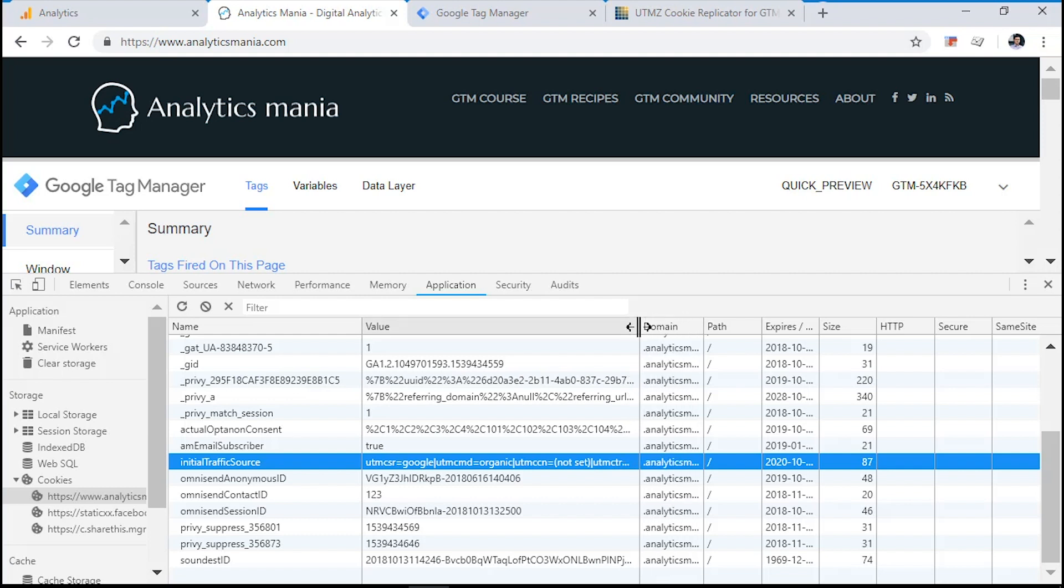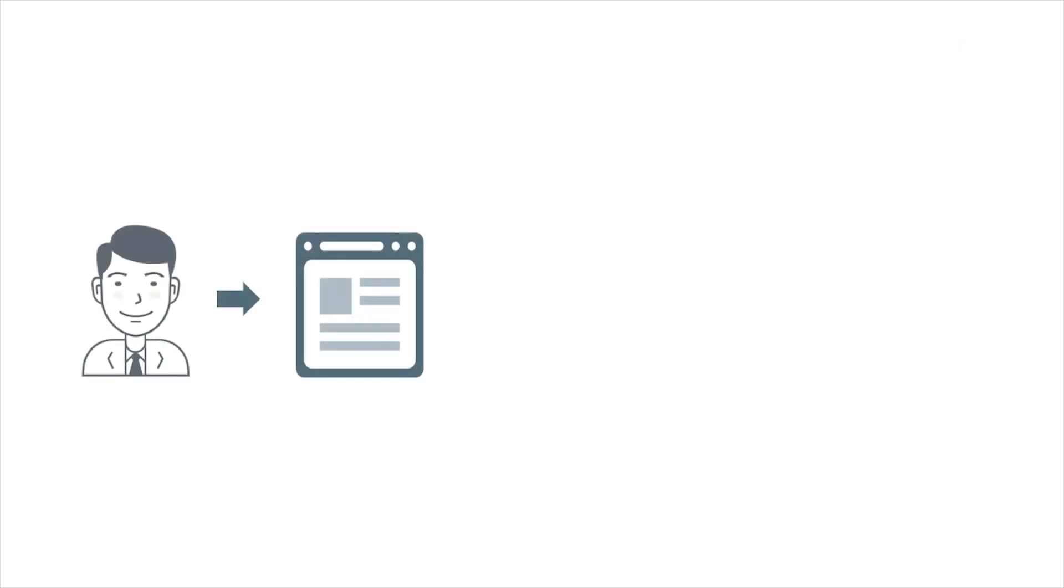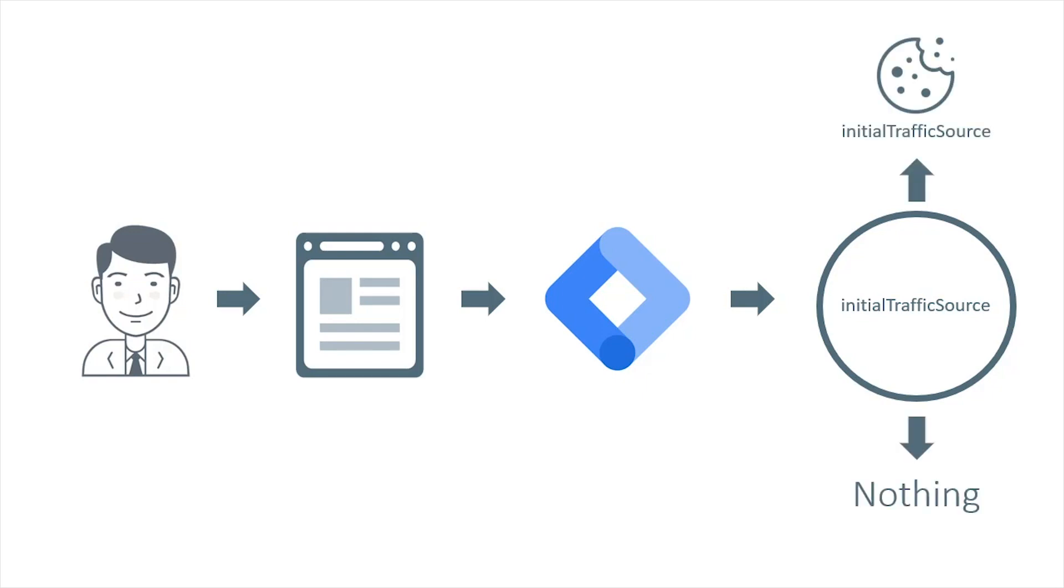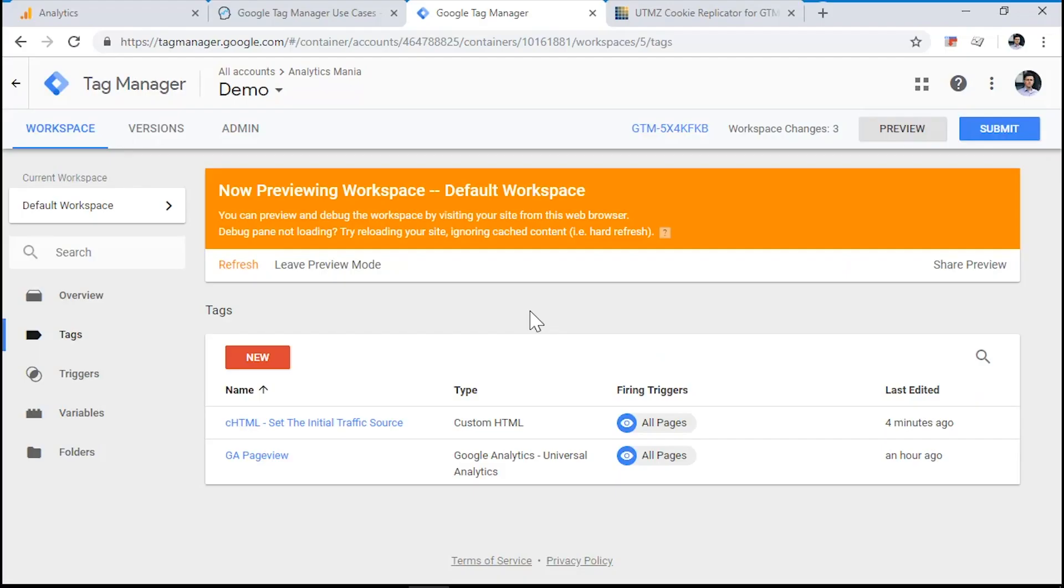And now let's proceed to another step. By the way, it's worth mentioning that when a visitor lands on a page, the Google Tag Manager with that custom JavaScript checks whether the initial traffic source cookie exists on a browser. If it doesn't exist, then the cookie is created. If it does exist, then the script does nothing. So this means that if the initial traffic source cookie exists in a browser, Google Tag Manager will not overwrite it and keep its original data.